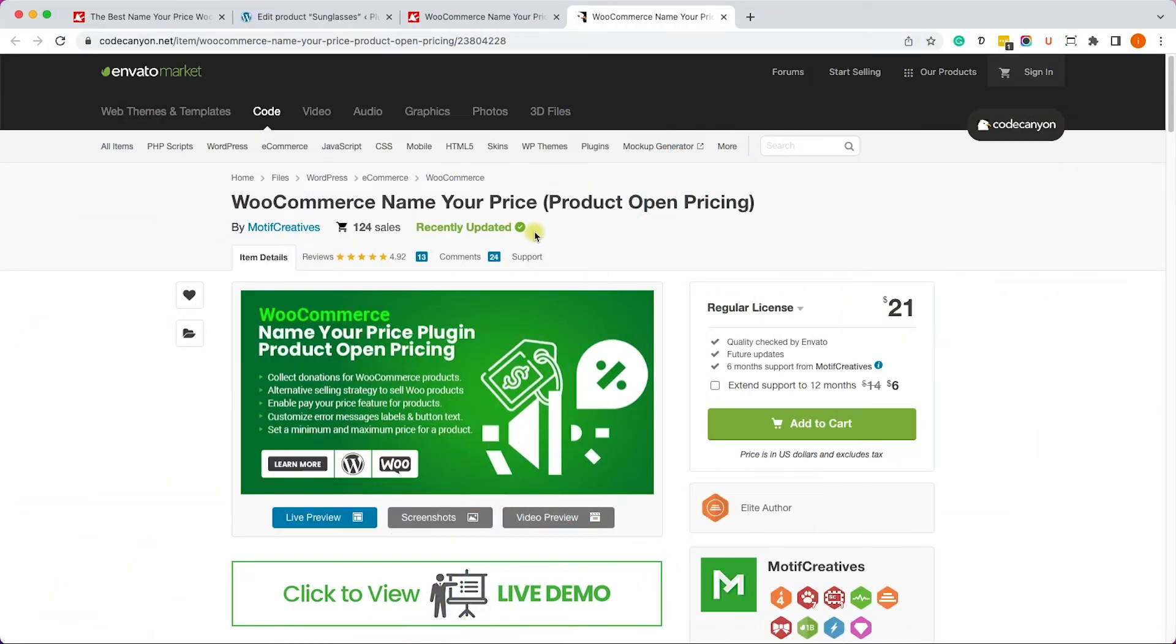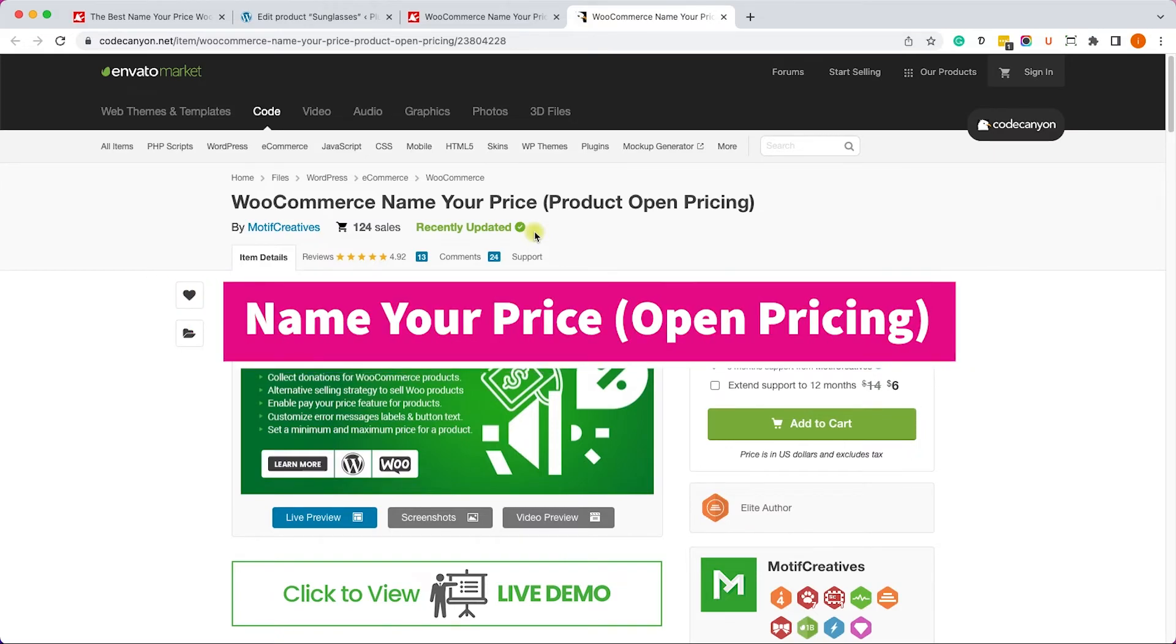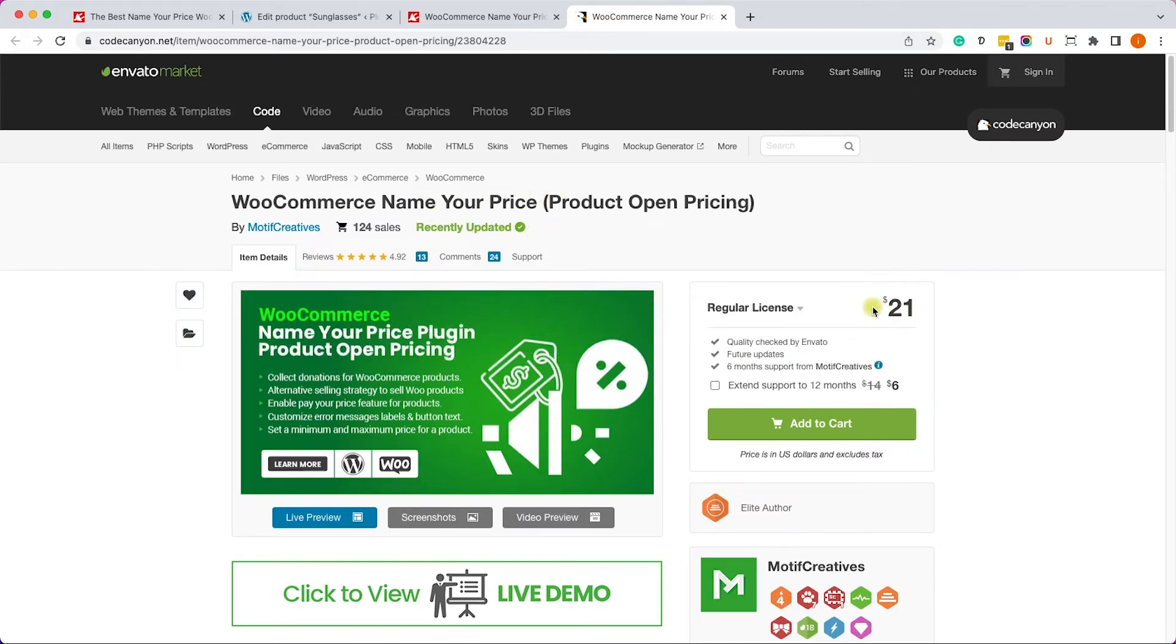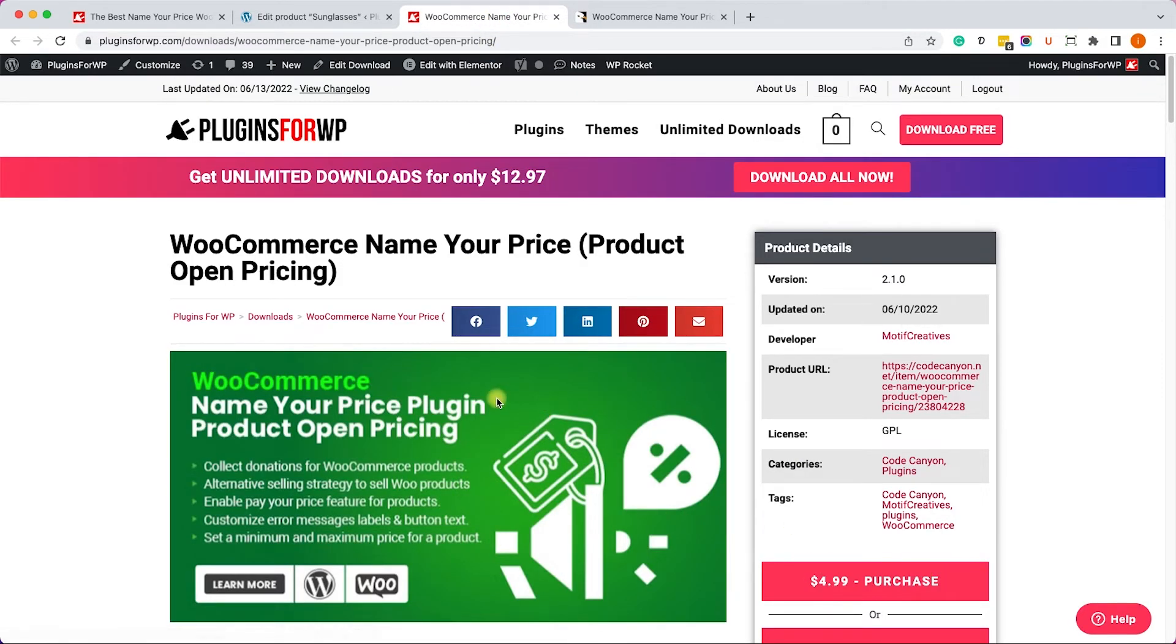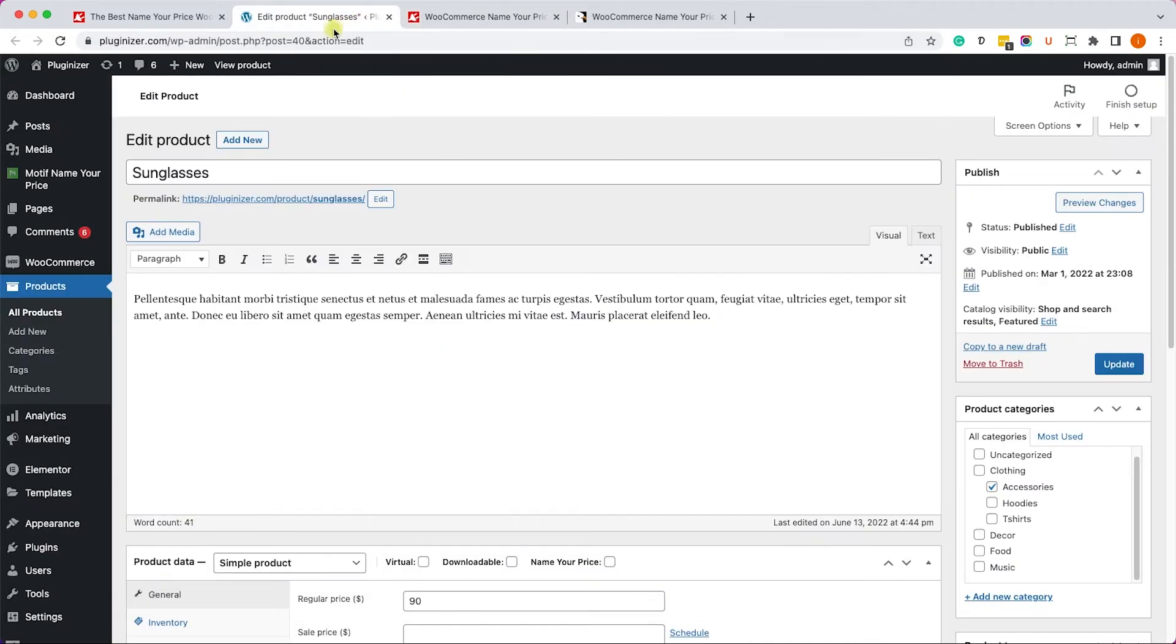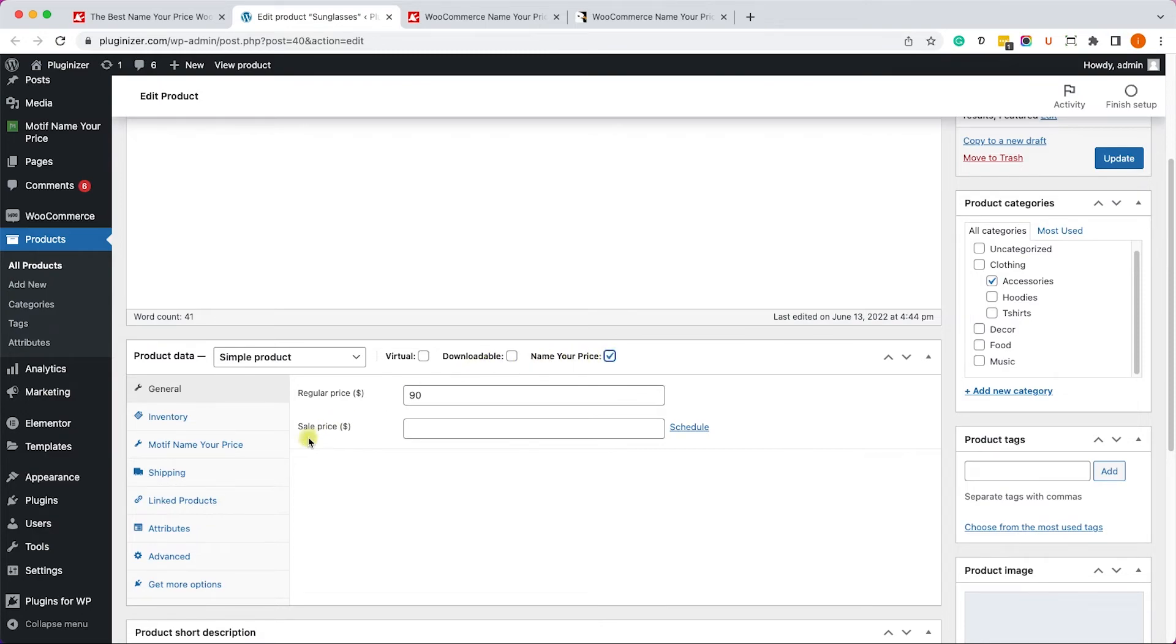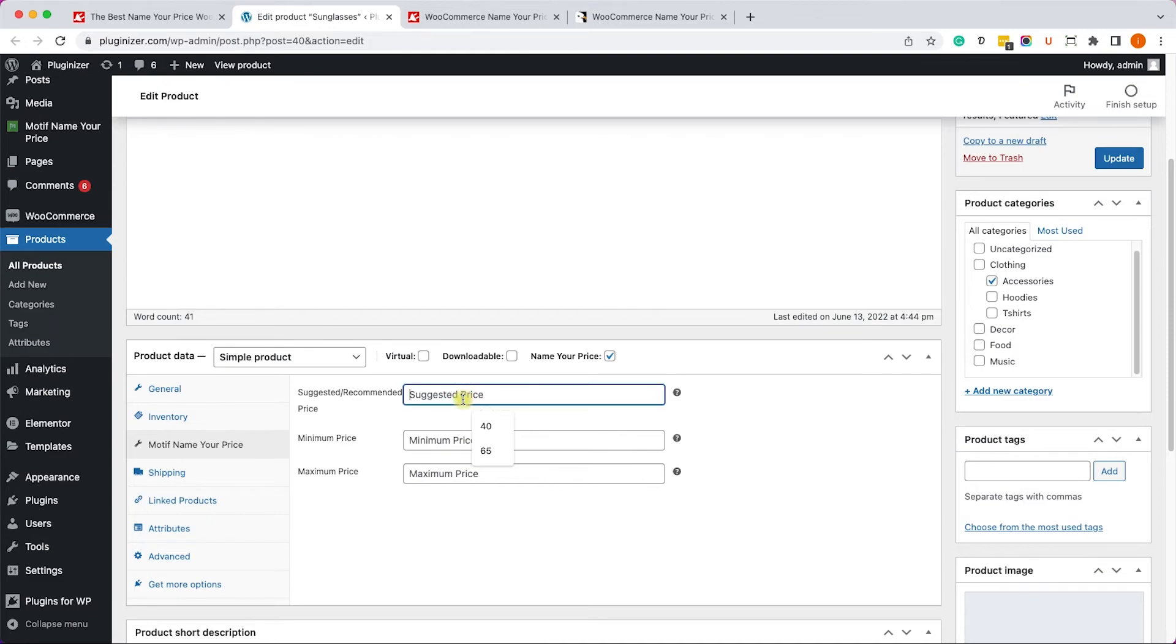All right. And the last plugin is WooCommerce Name Your Price or Product Open Pricing. You can get it for $21 from the official website or from us for $4.99. Once you've activated it on your website, just enter one of your product pages and just enable this box once again. And now navigate into the Motif tab on the left. And here you can enter suggested price, minimum and maximum.